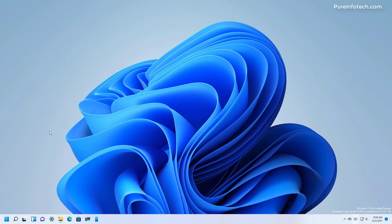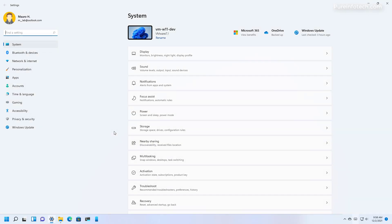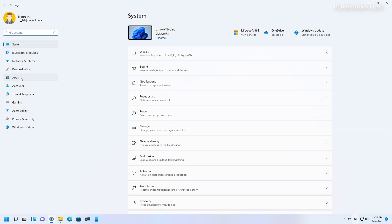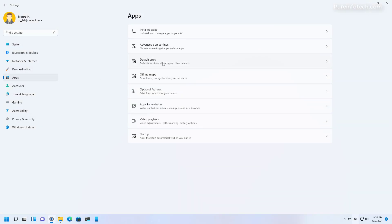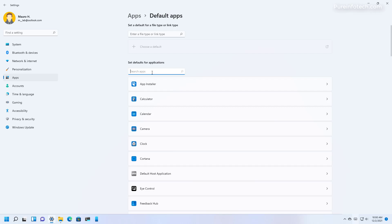Starting with the insider preview build 22509, the settings app has been updated so that the default apps page now includes an option to set any web browser as the default with just one click.